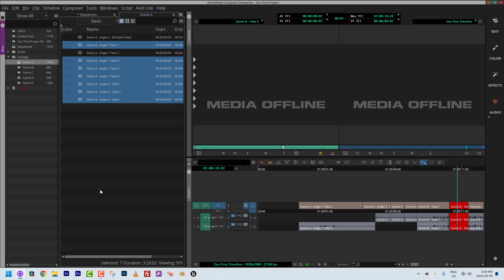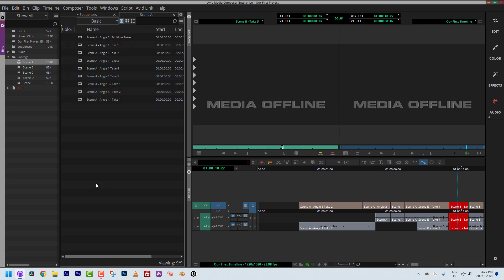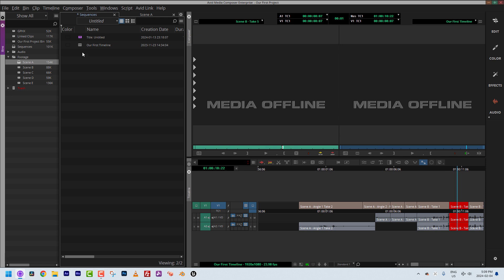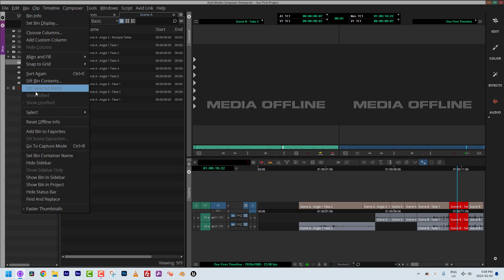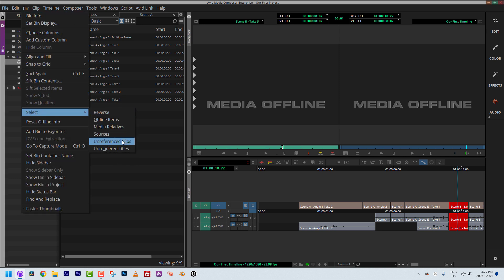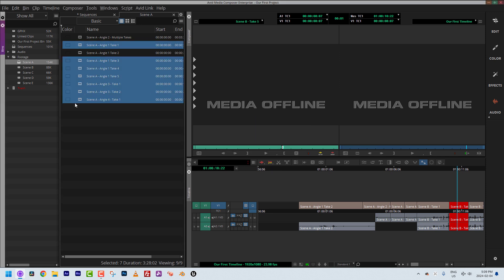Media Composer is going to look at the open sequences and show me only the clips that aren't referenced — no link to them, no reference in any sequence. As soon as I click OK, it shows me clips that are not used in my timeline or any open bin's timelines. This is great for, say, a music montage where the client asks what other footage you have that you didn't use.